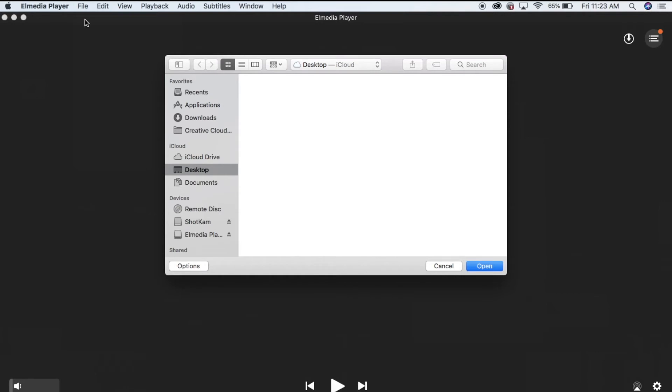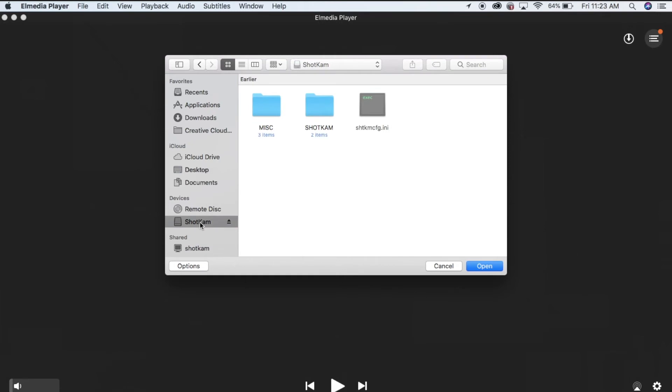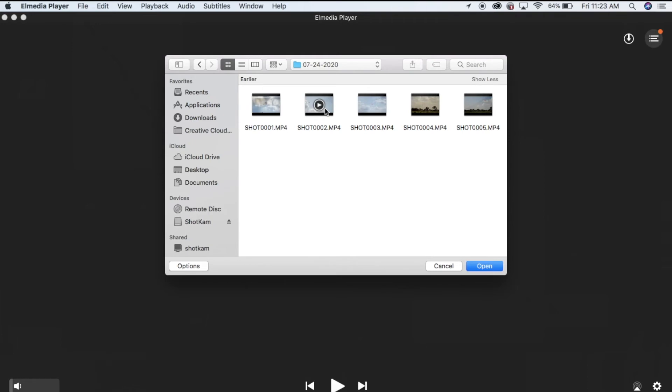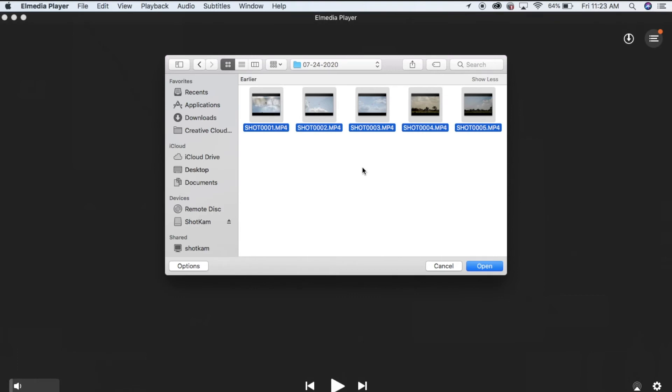Under devices, you can eject Elmedia Player, then open ShotCamp. Open the ShotCamp folder, then the dated folder. To view all your videos, select them, then click on open.